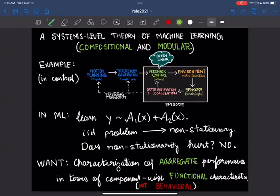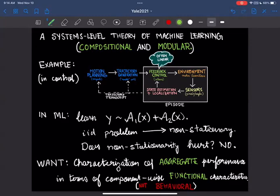Here's an example. Say there are features x and labels y — the standard supervised learning setup — and we're trying to regress y on the output of some learning algorithm a1 applied to x, plus the output of another algorithm a2 applied to x. Even if x and y are IID, because there are two algorithms running in parallel, this leads to non-stationarity for both. The effective residual that a1 is trying to regress against is y minus a2(x), the current state of a2. Both are algorithms with internal state.